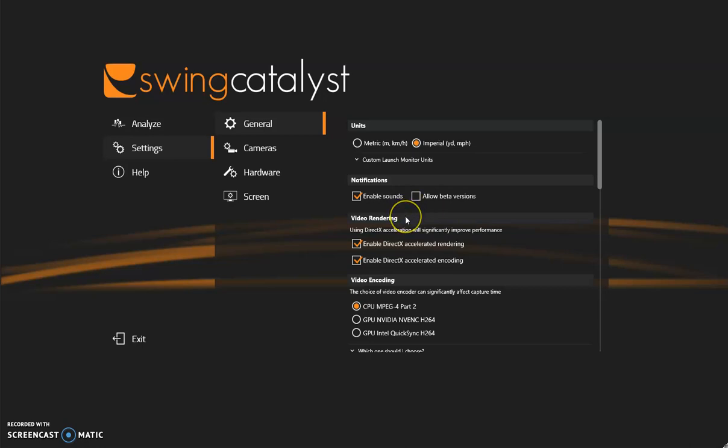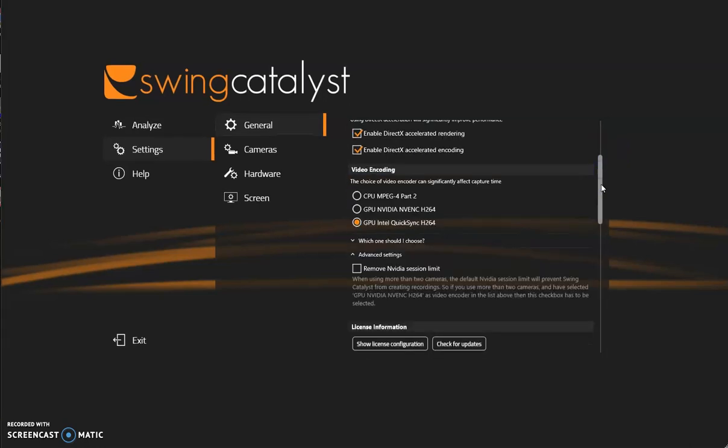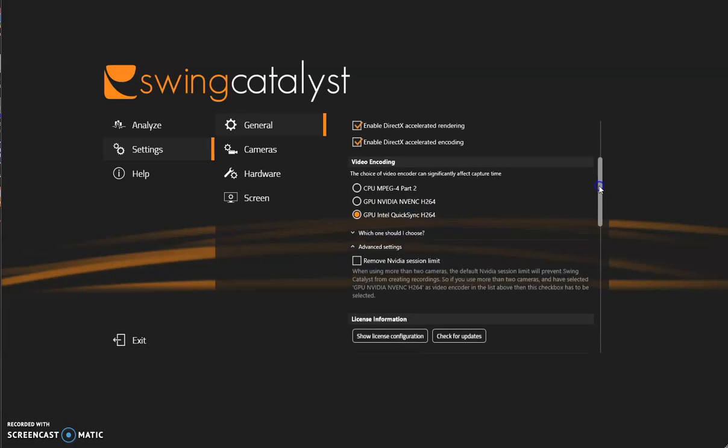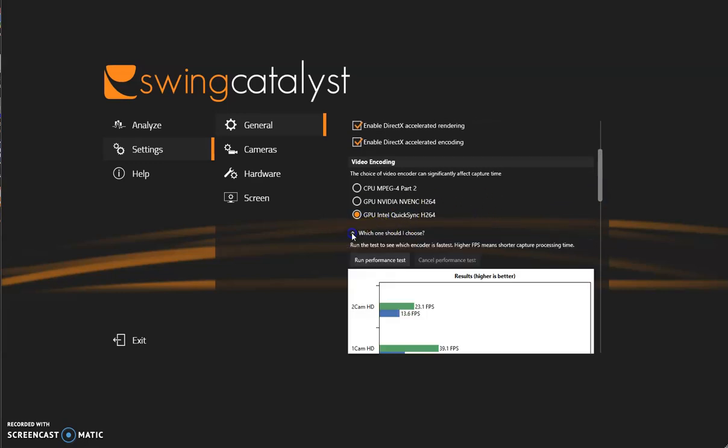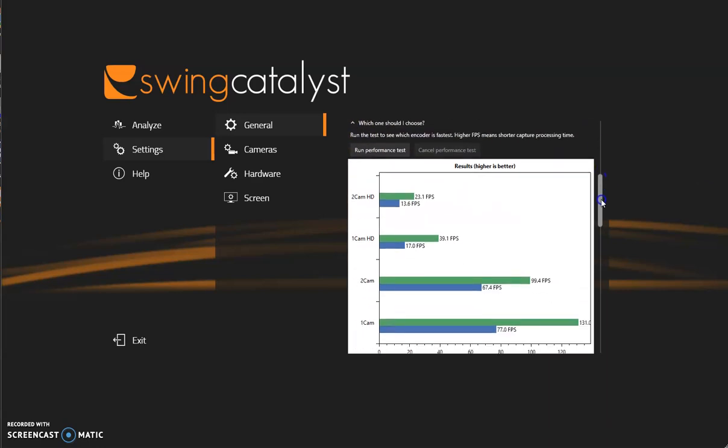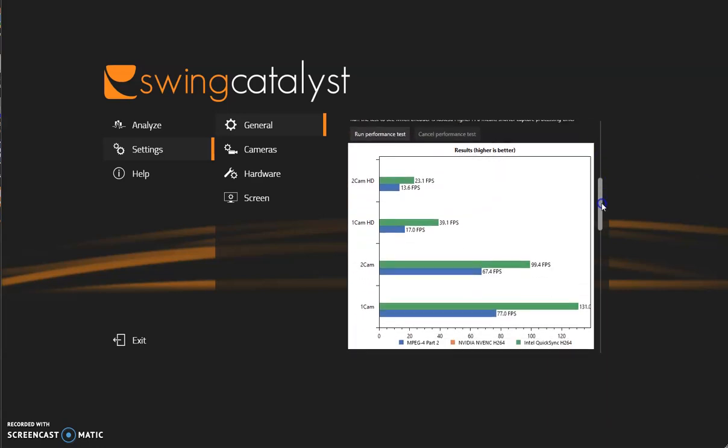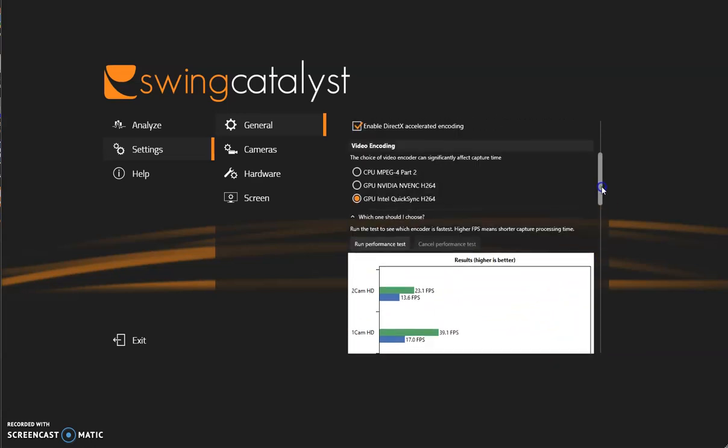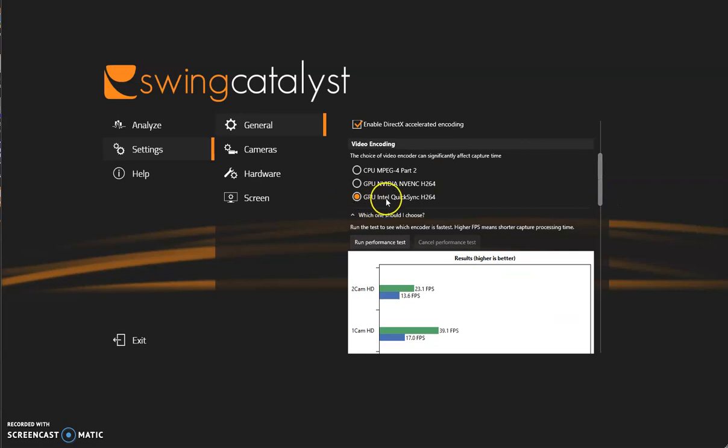The next is video rendering. We do encourage you to keep both of those enabled. Next is video encoding. This is the performance of the computer to make sure that the computer is running at its highest level. Which one to choose? Just click there and run the performance test. You can see I ran the performance test on this computer and take the highest value, which is our Intel, and do make sure that you have the highest one chosen.